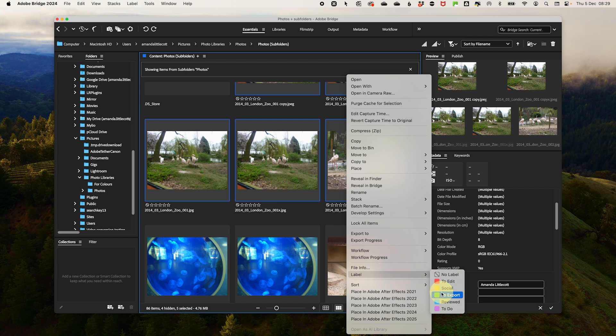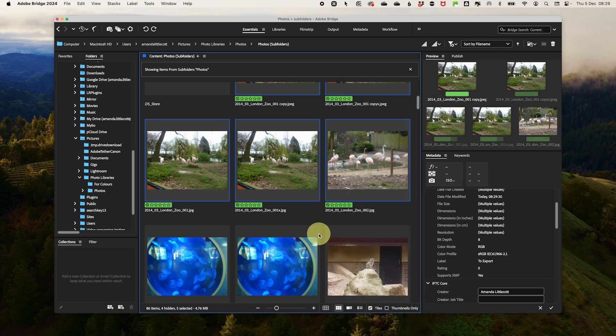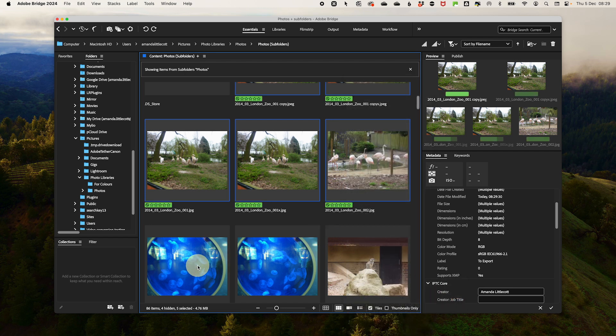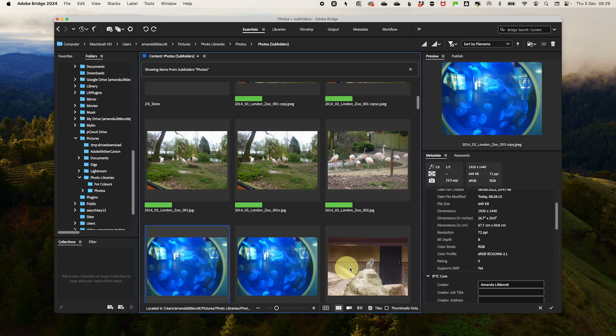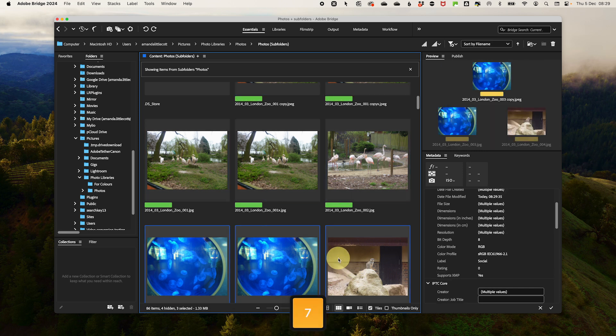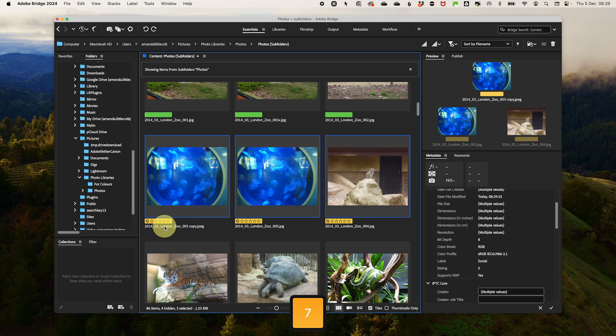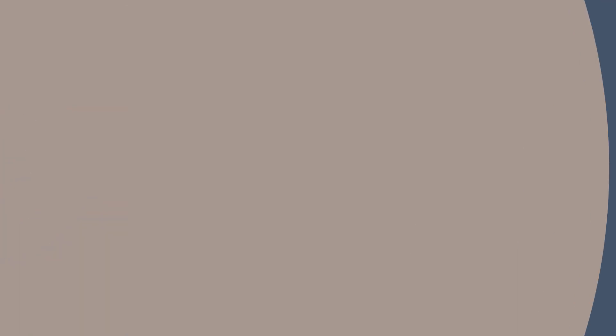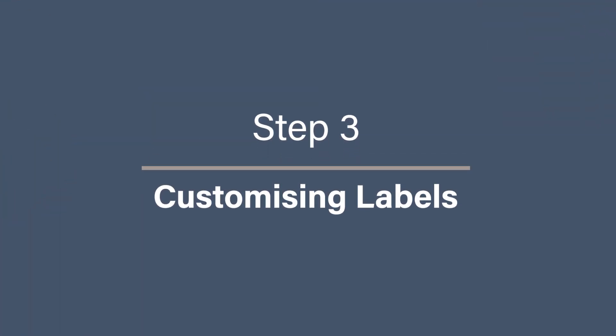What you can actually do is use a shortcut to speed this up where red is number 6, yellow is number 7, green is number 8, blue is number 9, and you can remove it with a zero. Step three, customizing labels.